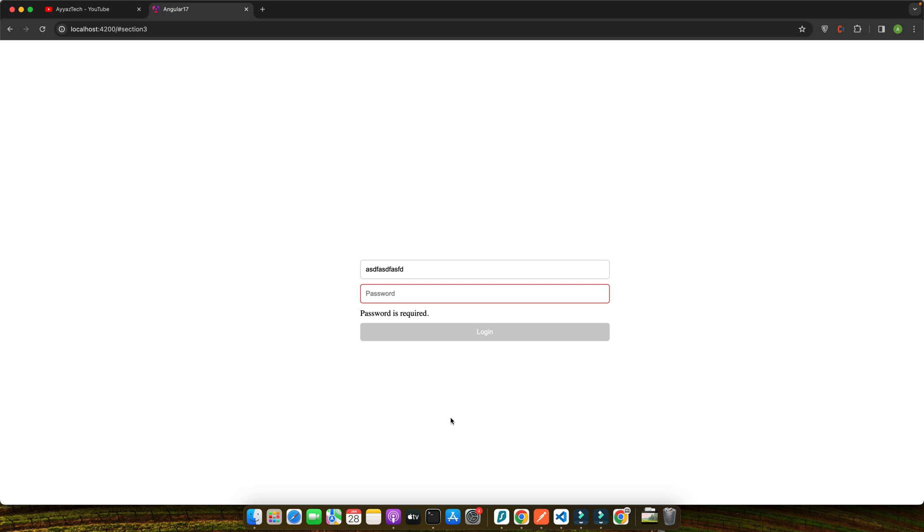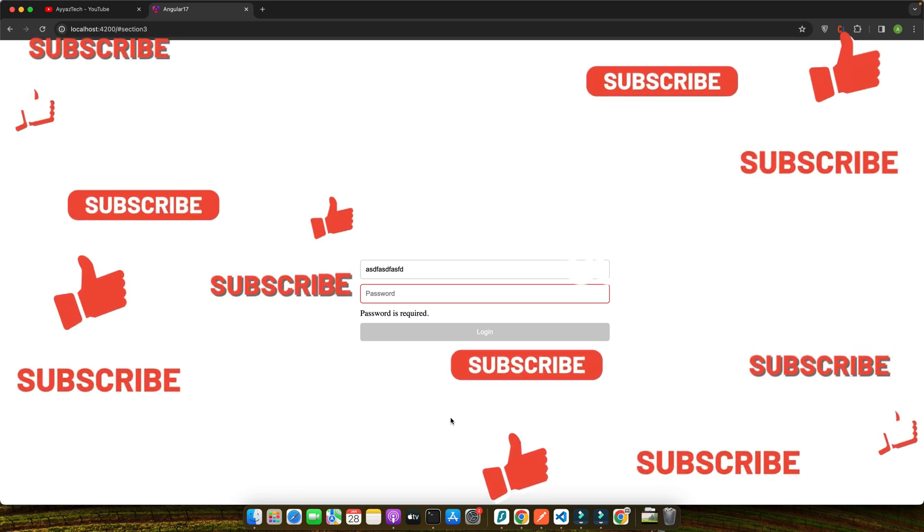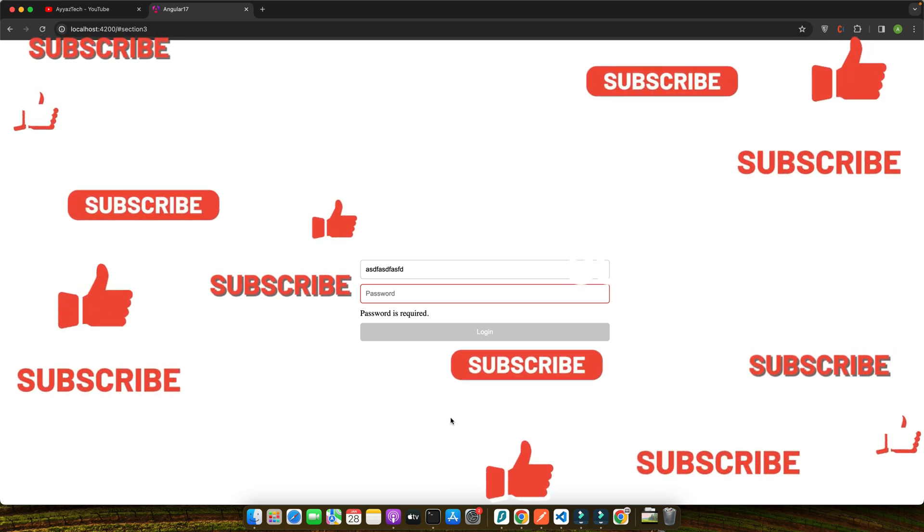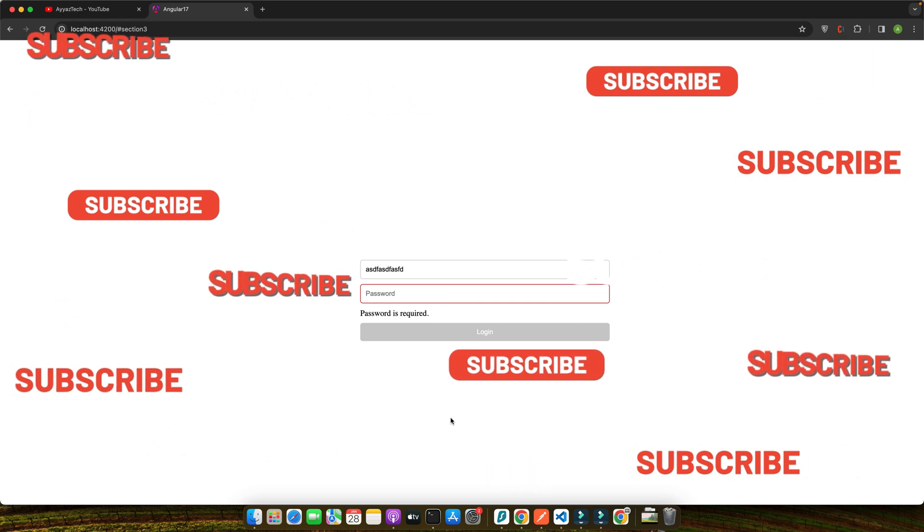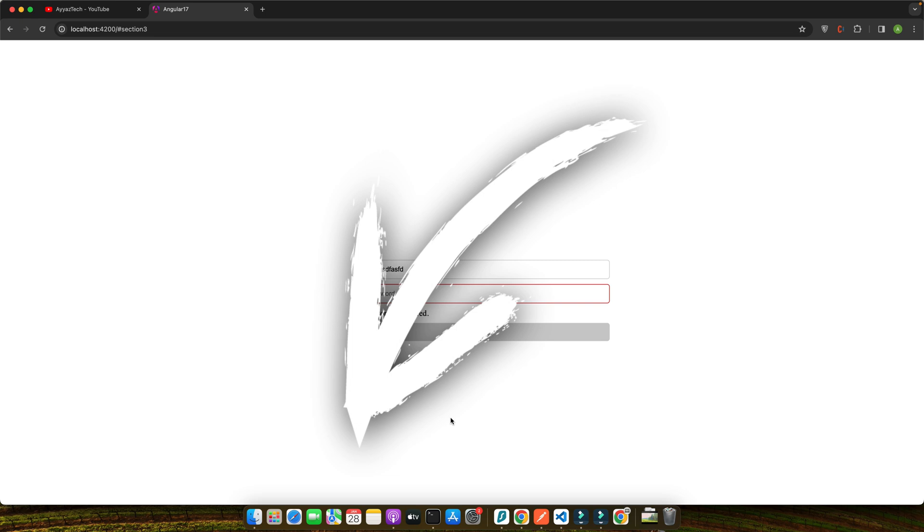Now it's your turn. I encourage you to implement these techniques in your projects. See how it transforms your user authentication process. Don't forget to hit that subscribe button for more Angular tutorials and if you have any questions or topics you would like to see covered, drop a comment below. Your feedback is invaluable to us.